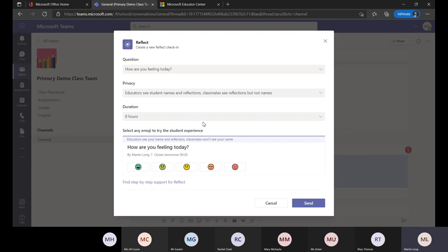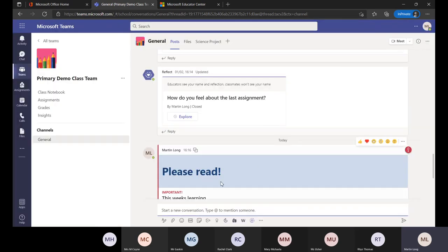Depending on who will see it and the duration, pupils can vote on how they're feeling. It might be 'How do you feel about the learning from last week?' and that could inform whether you need to go back and look at planning, readdress something, or revisit with a smaller intervention group. Reflections is something new and coming. Make sure you talk about what you did or intend to do with Posts in your MIEE application.